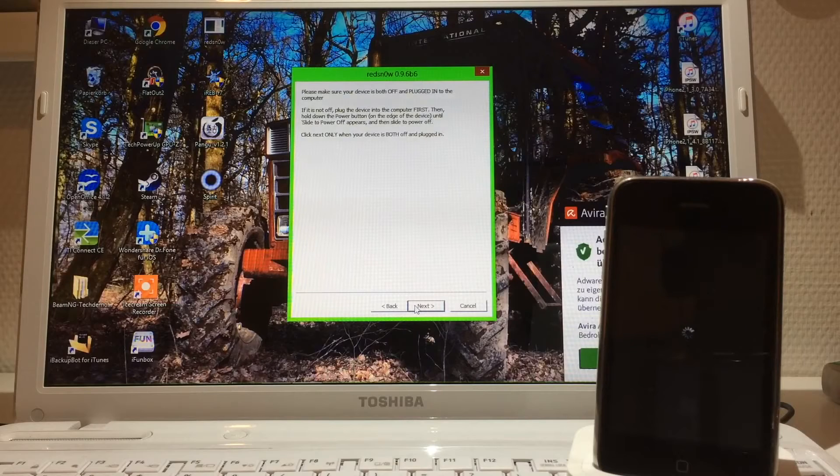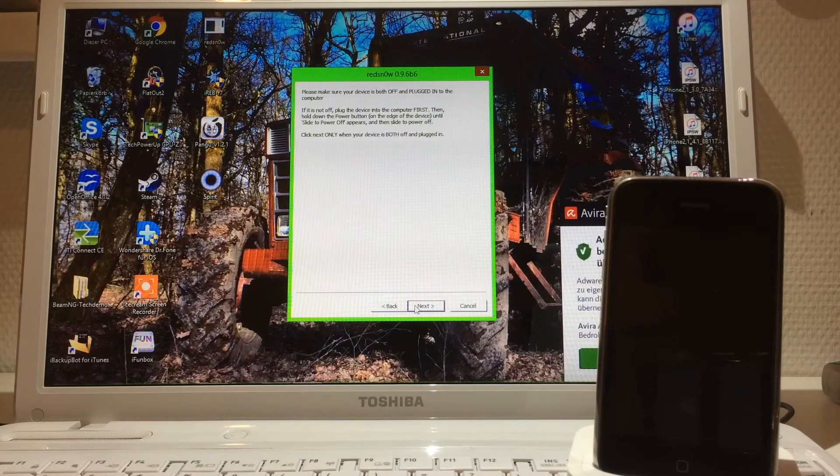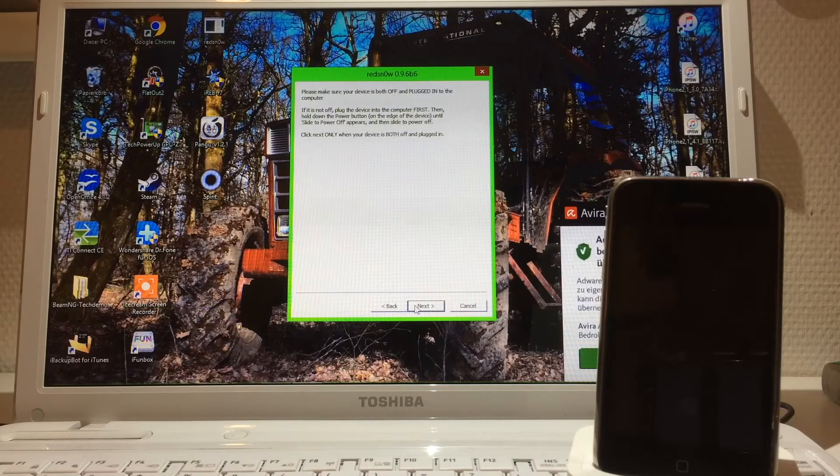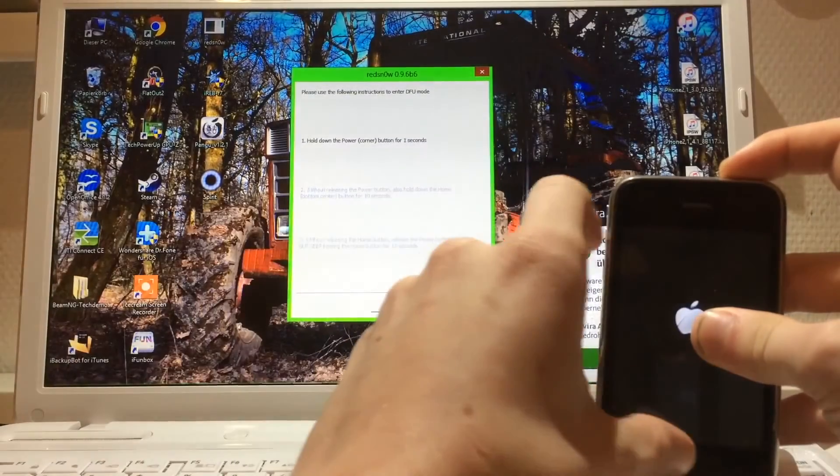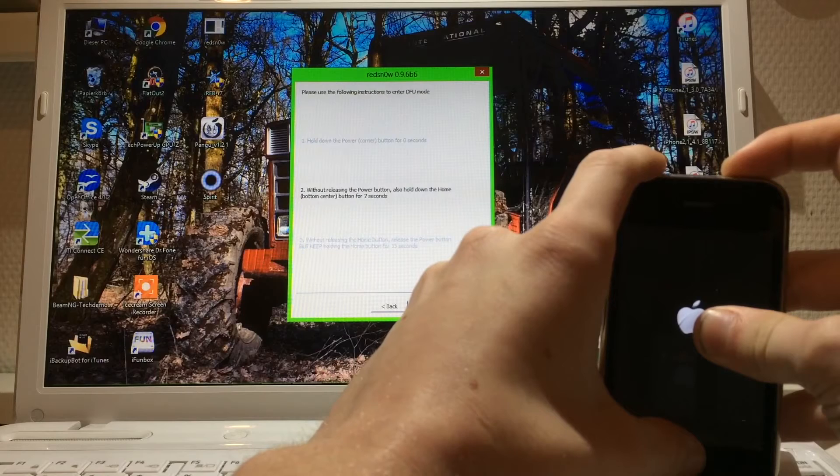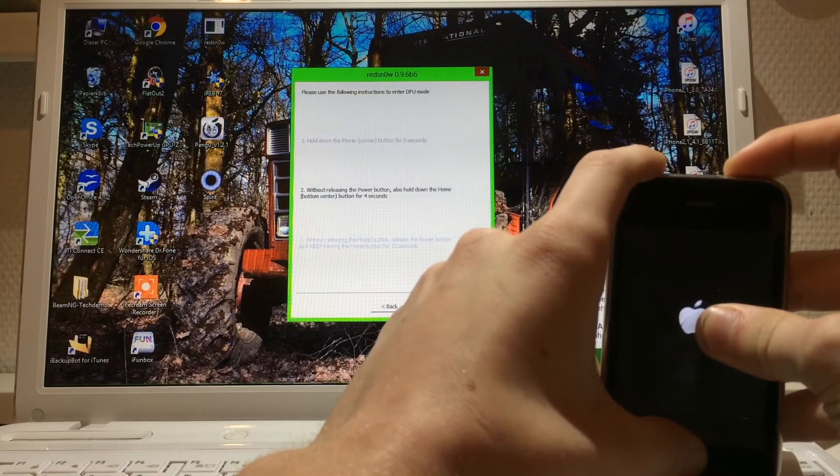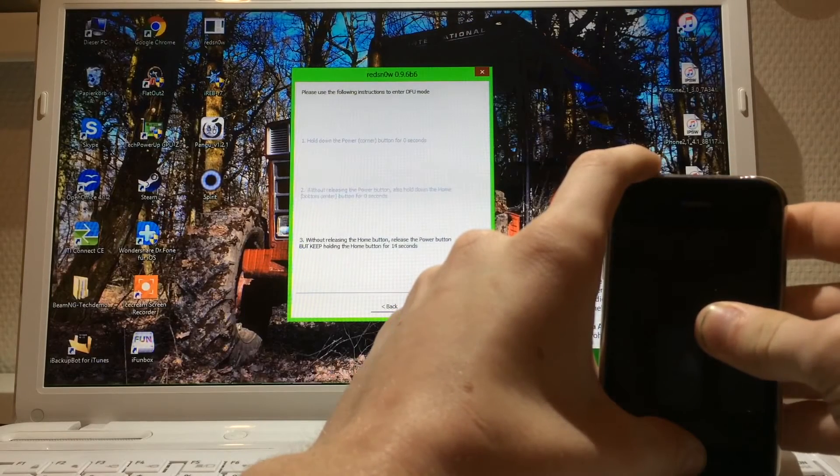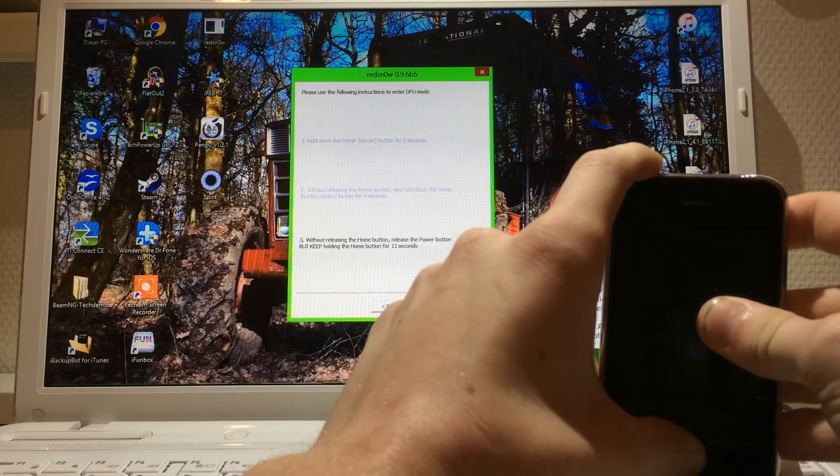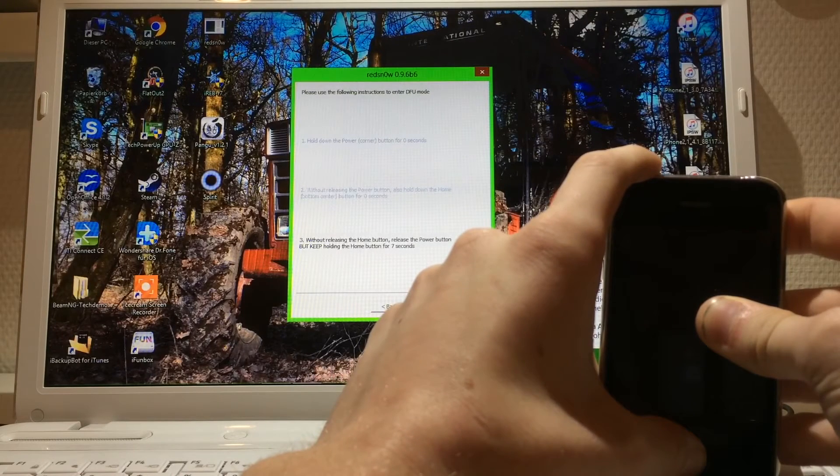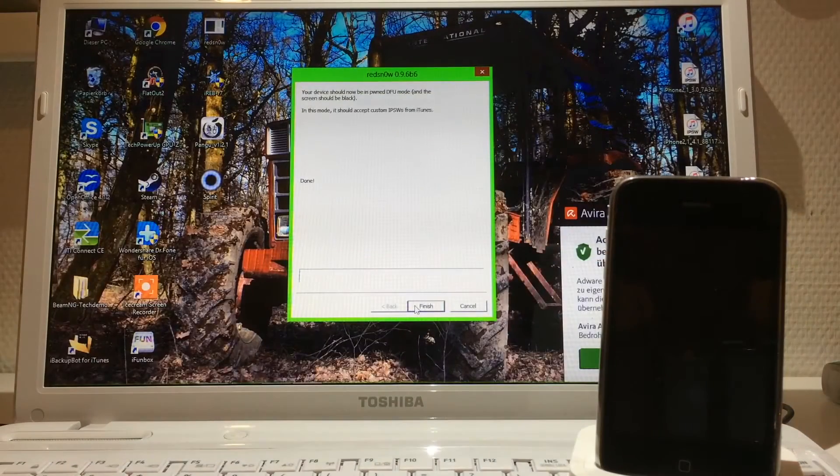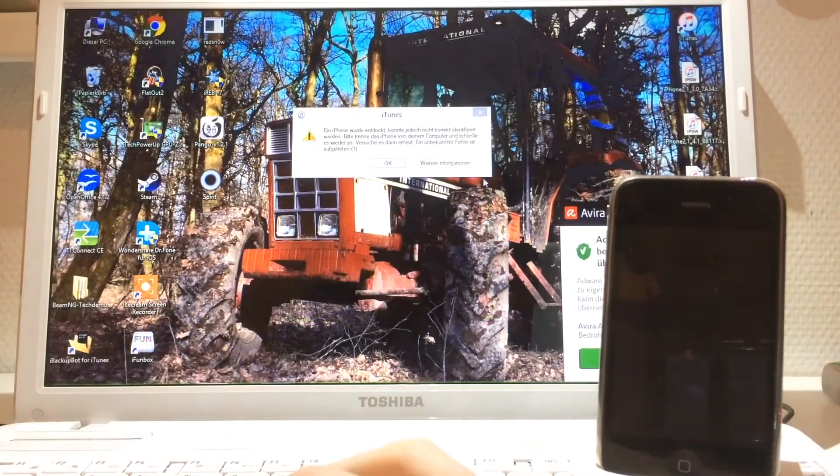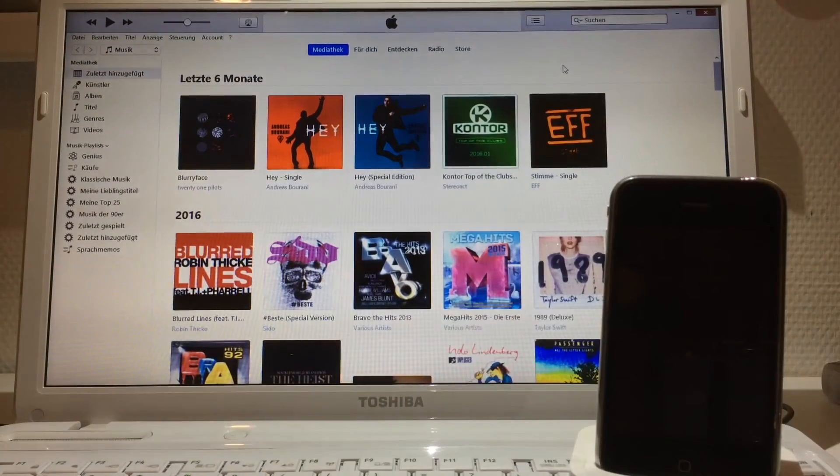Once the device is turned off, you're gonna click Next and do what it says on screen. Press for 3 seconds the power button, then for 10 seconds the power and the home button without releasing any buttons for 10 seconds. After 10 seconds, let go the power button and keep pressing the home button for 15 seconds. Normally iTunes should recognize the device. Now we can close RedSn0w and open up iTunes.